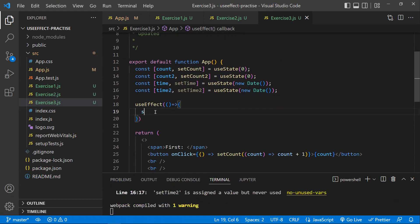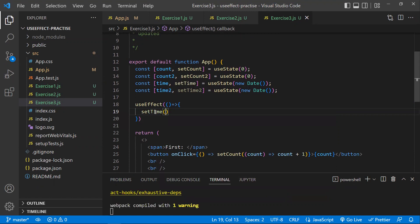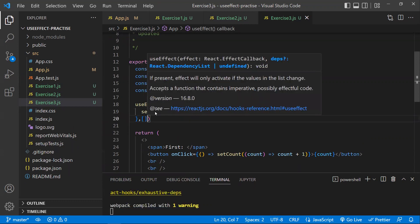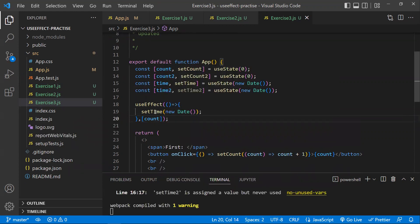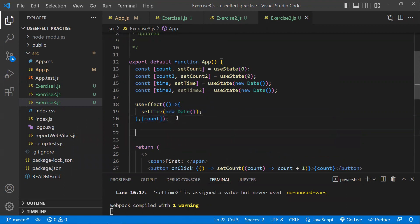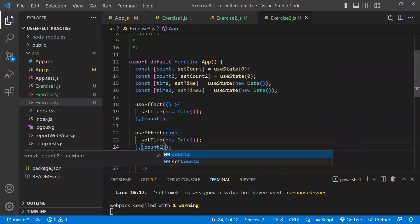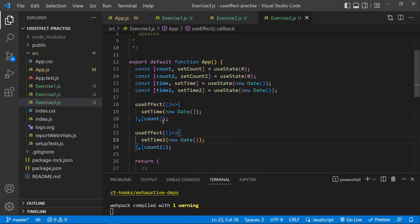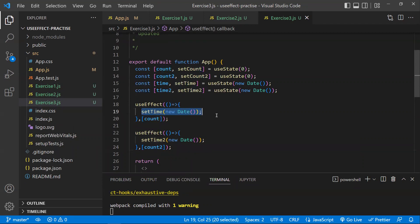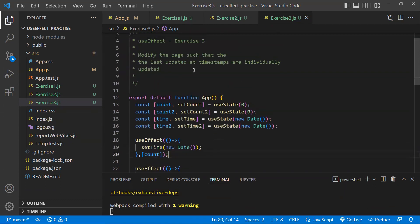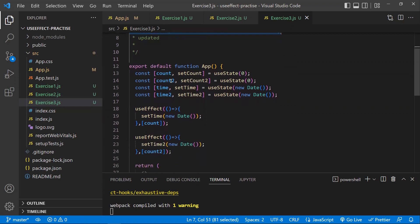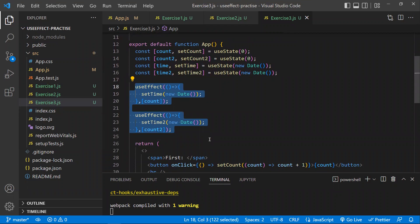To update each time state individually, we need to write two separate useEffect hooks. Many people think they can handle both in one useEffect, but if you combine them, the callback executes whenever either count one or count two changes. To update the timestamps individually, each useEffect should have its own dependency — count for the first, count2 for the second.